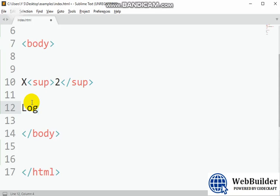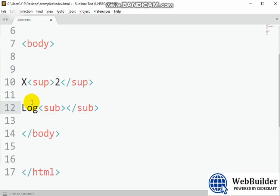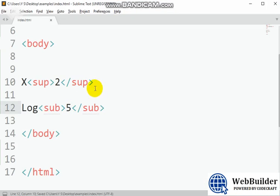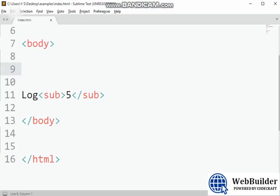If you want something to come down — like log base 5 — use the 'sub' tag, which stands for subscript. Write log, then open sub, put 5 inside, close sub. You can see: sub makes the 5 come down. So sup makes content go up (superscript) and sub makes content come down (subscript). That's the intro on how to use tags and elements.